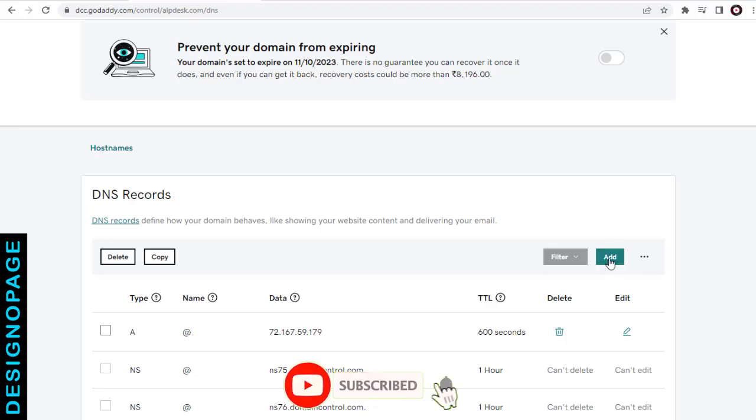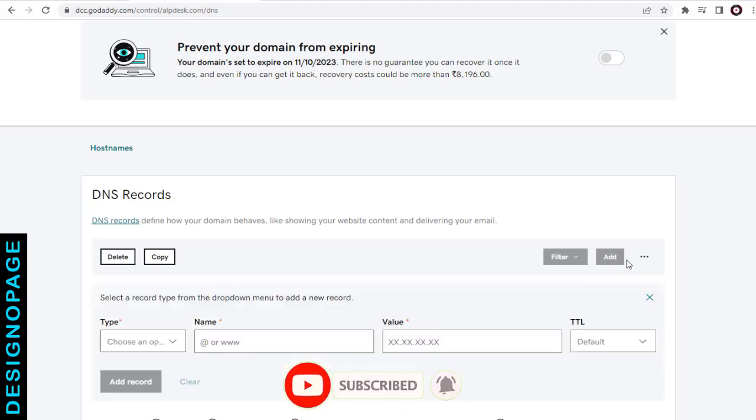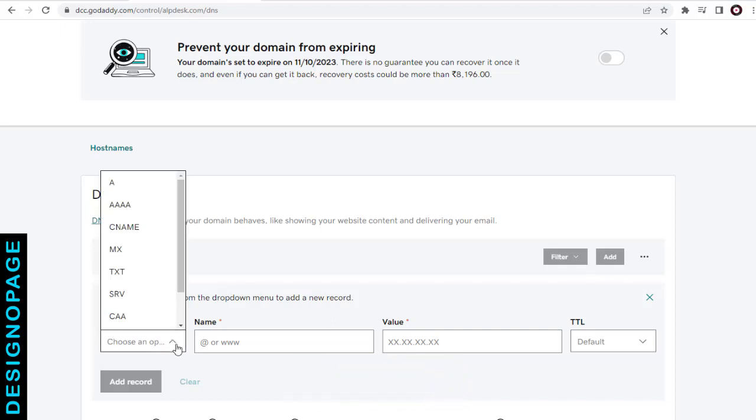So first, click the add button to add the record. We need to select a type under the type field. Select A for the first type field.